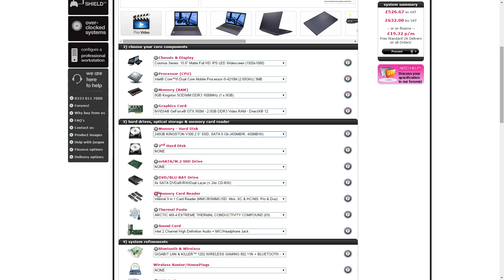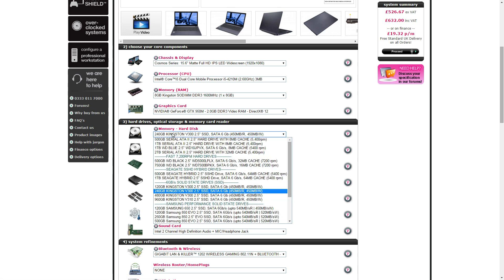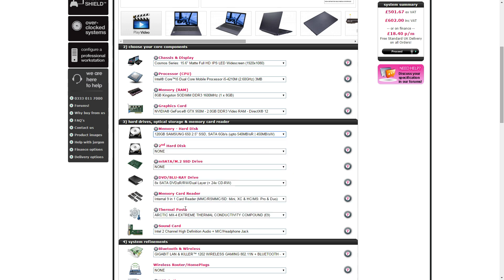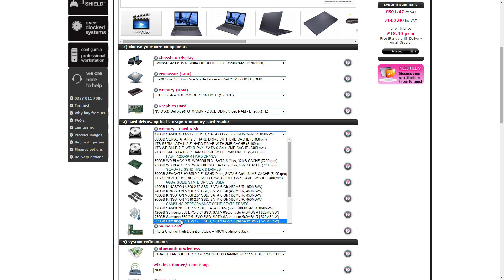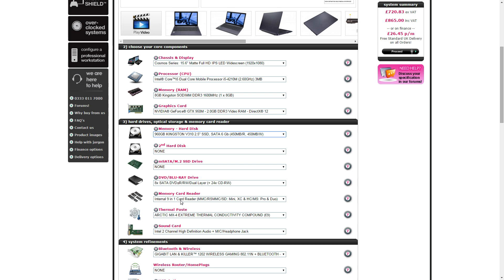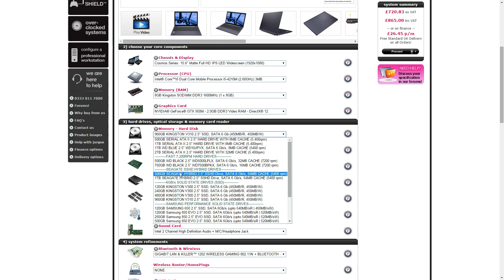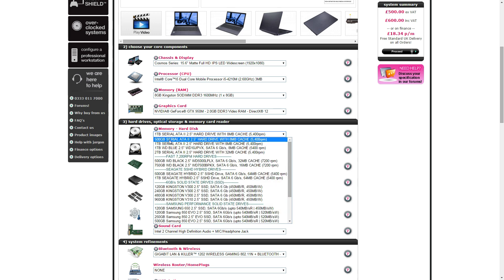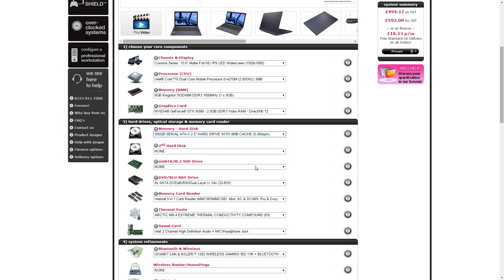If you put an SSD in you can put a Samsung one in if you want. Putting a terabyte in puts it up to £600 again. 500GB, I wanted to keep it under £600.